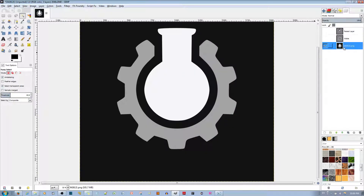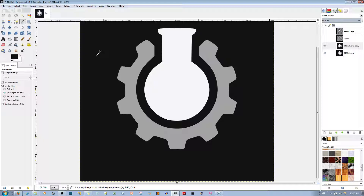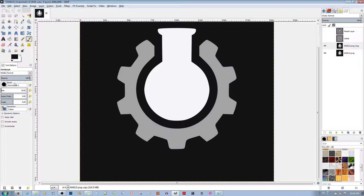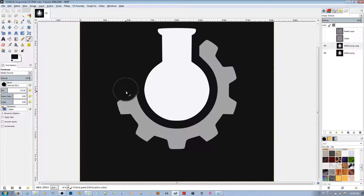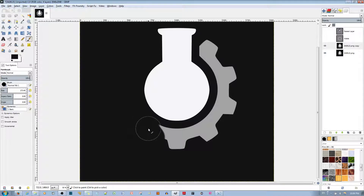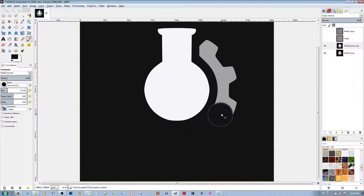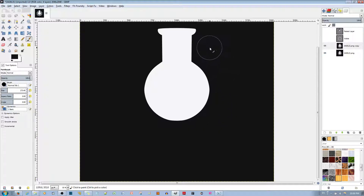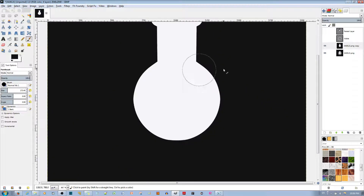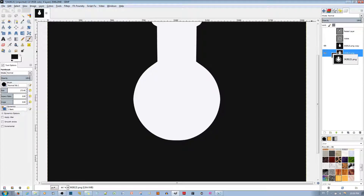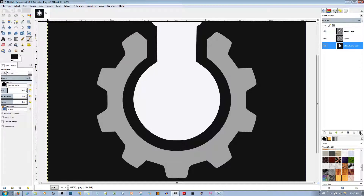Actually, we can just get rid of the cog from the background layer and that would be enough. Make a copy just in case, then use the dropper tool to select the background color. Use the brush tool, make a really big brush, and just paint over the cog to get rid of it. The background color isn't pure black — it's slightly off-black. Alright, it looks like everything is in place.